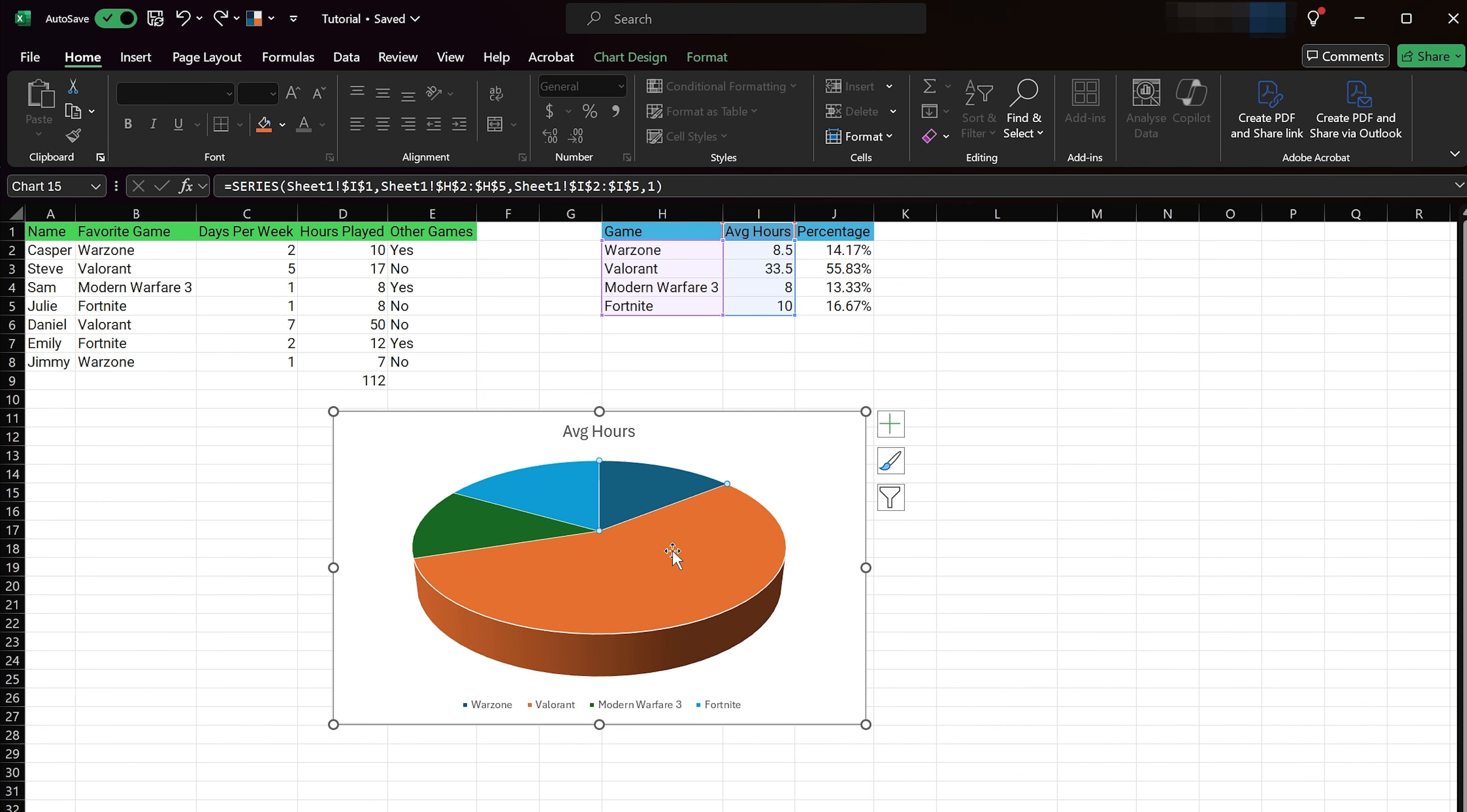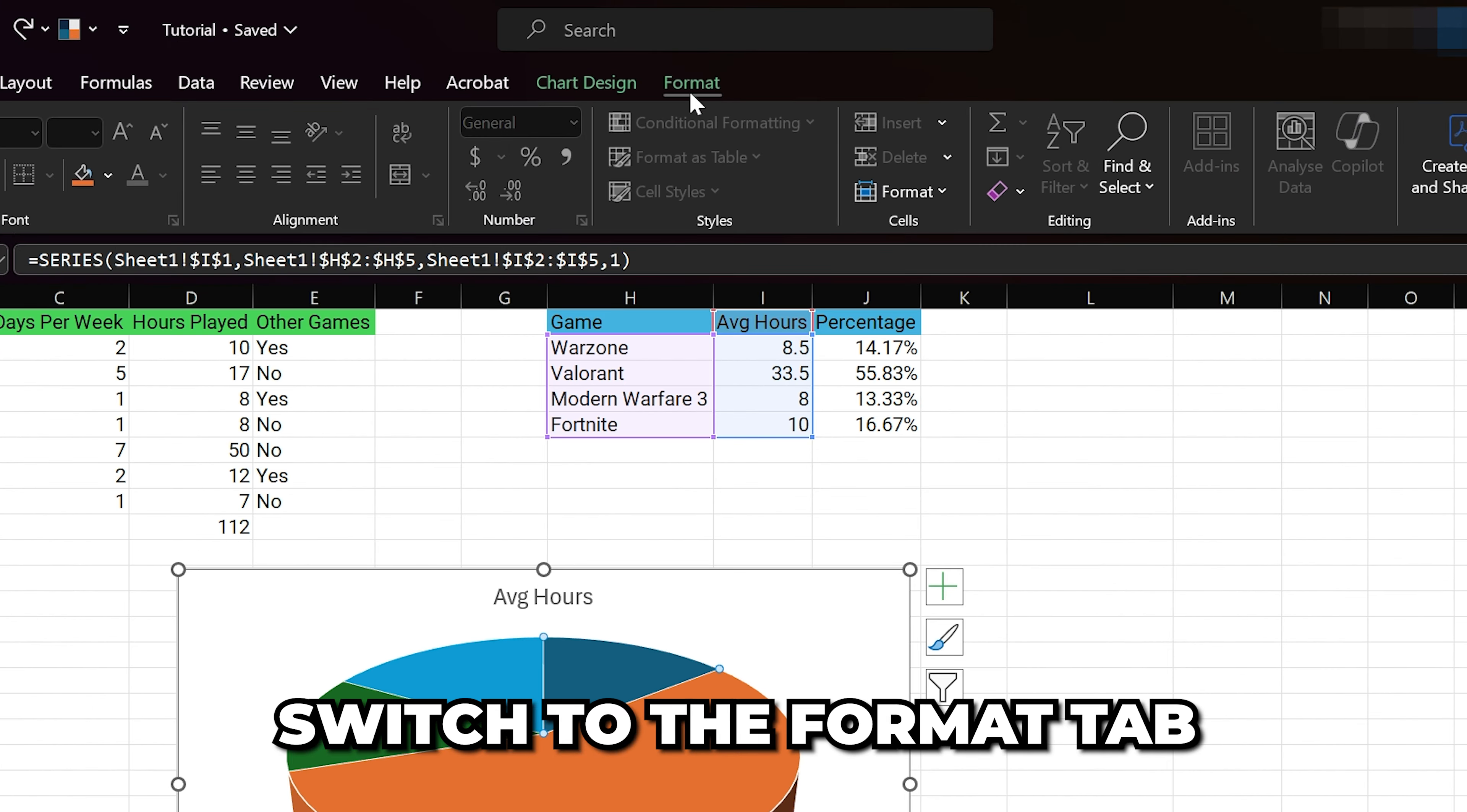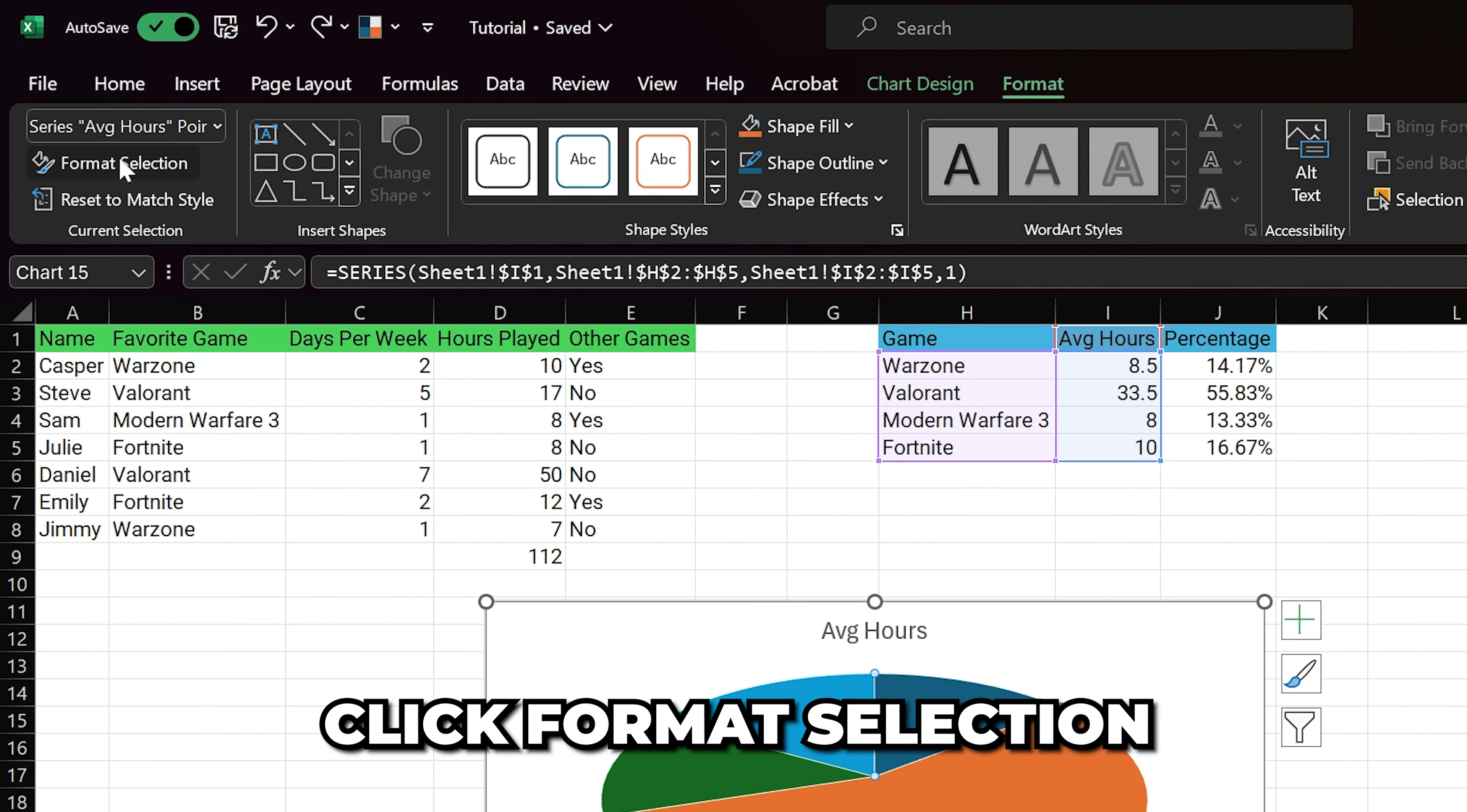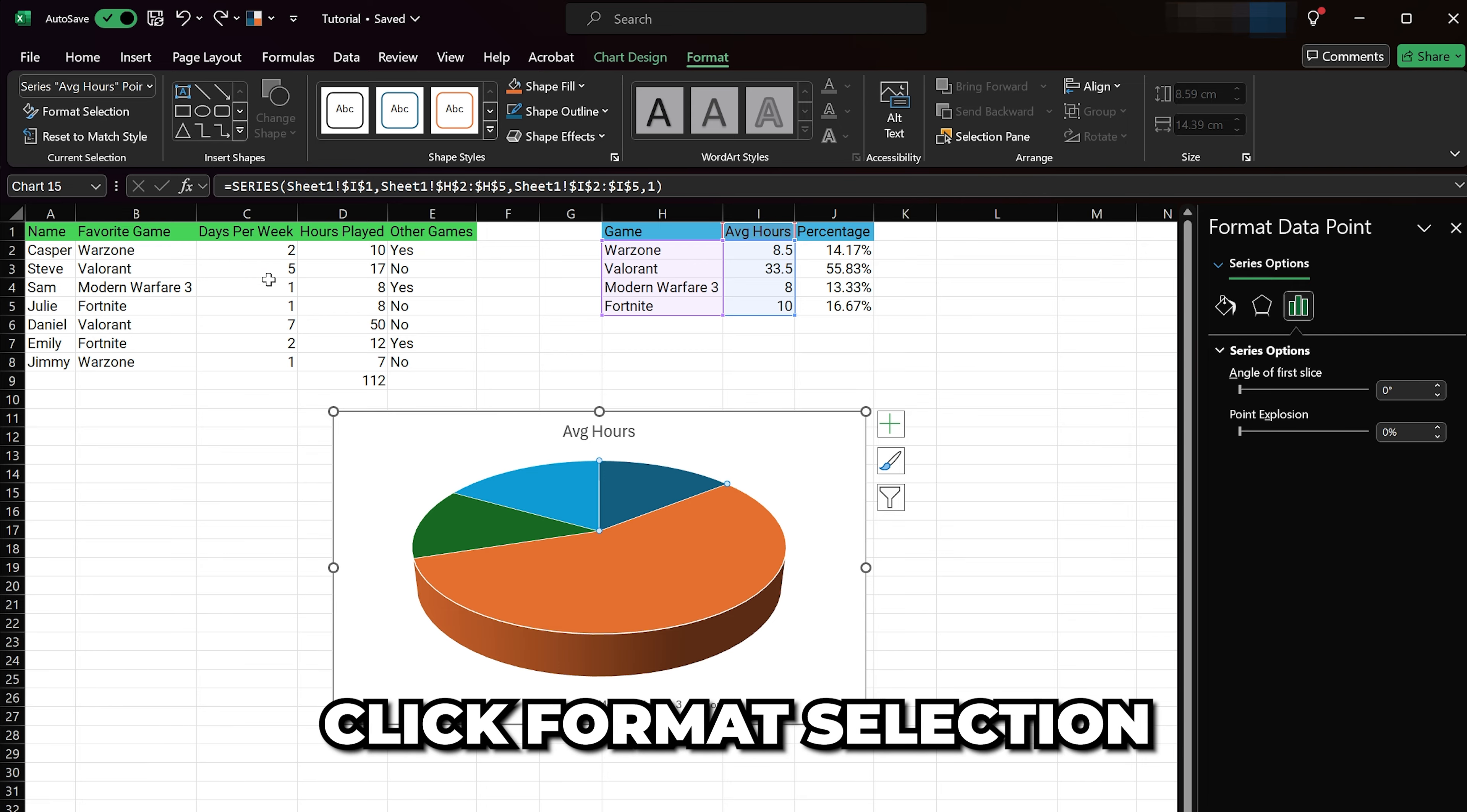If you wish to use custom colors for your pie chart, select the pie chart. Switch to the Format tab, then click Format Selection to open the format options.